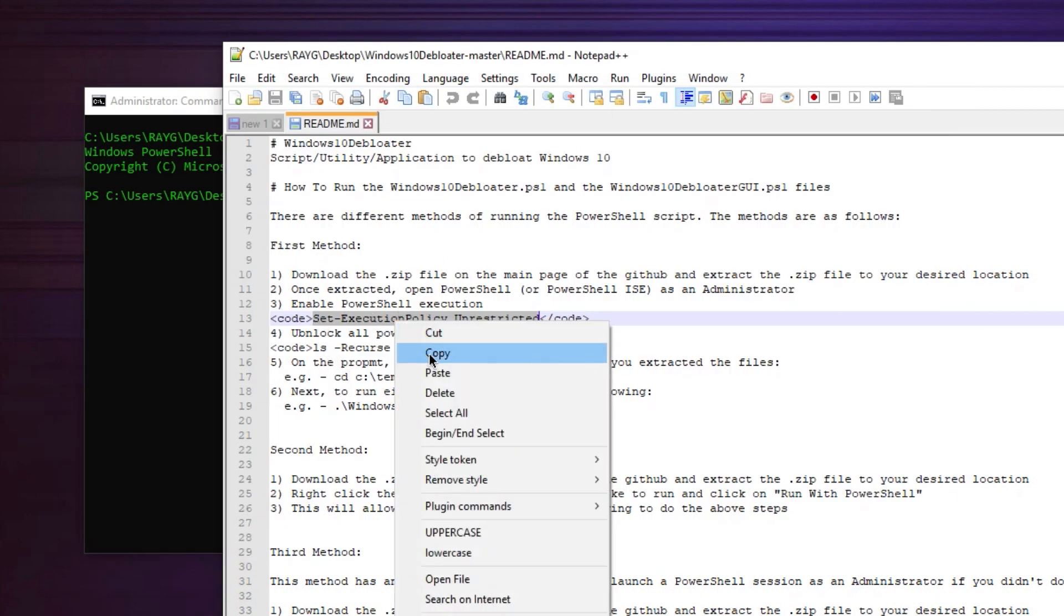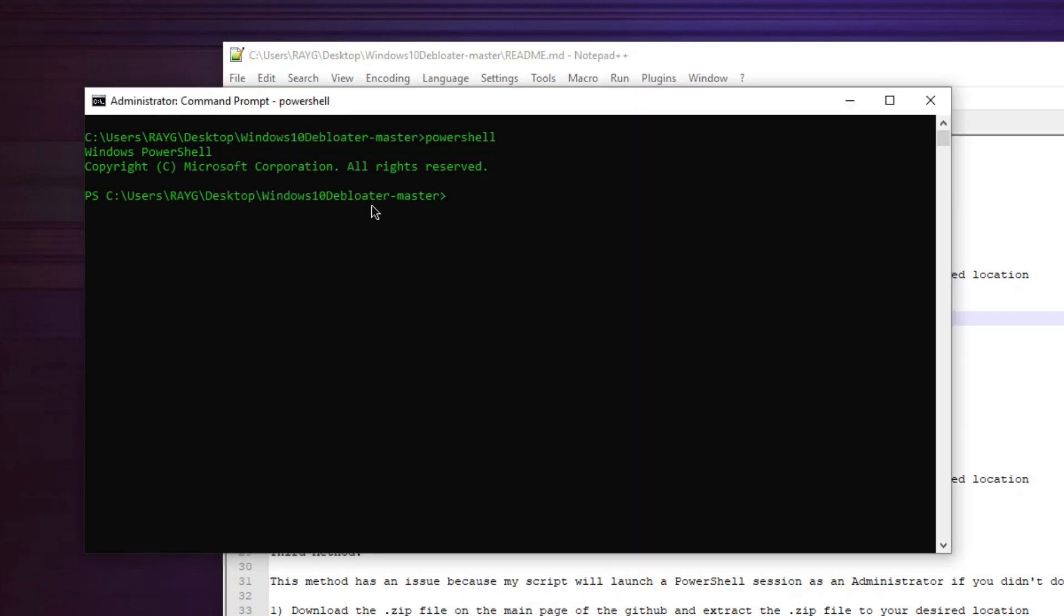You're going to right click, copy. You're going to paste, enter. It's not going to do anything. Now you're ready to run the program.